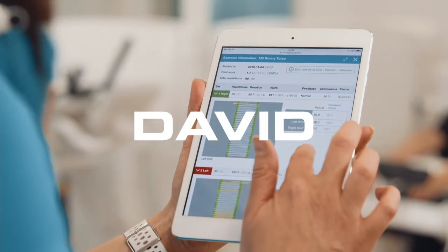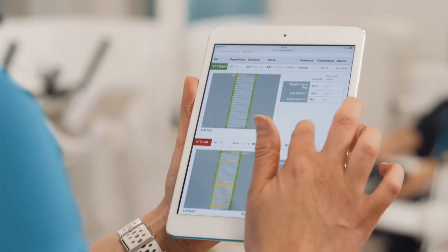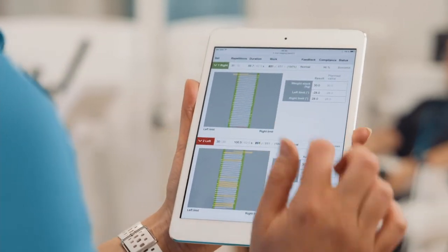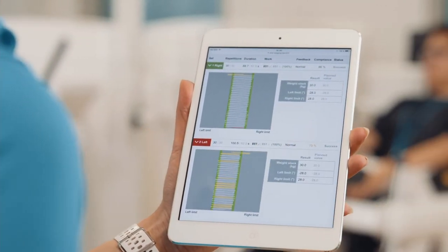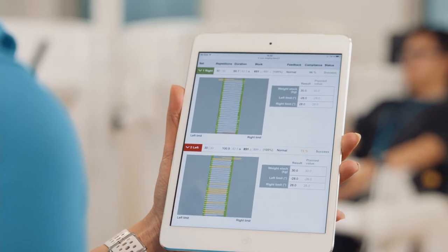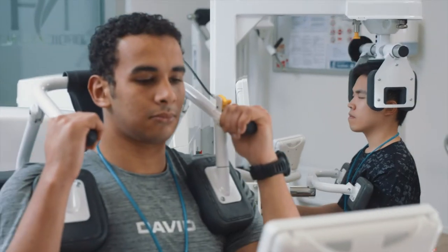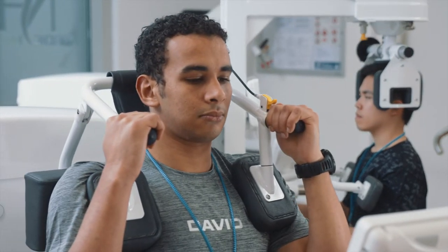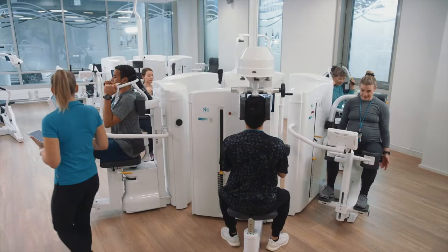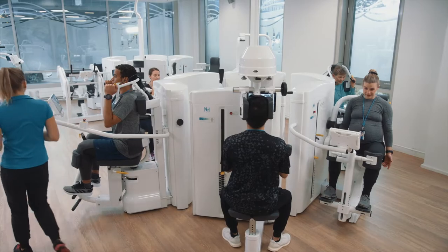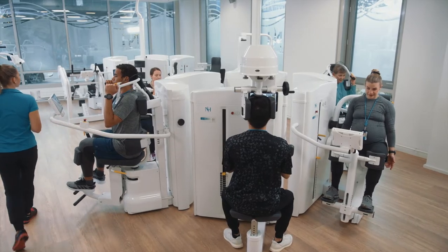Do you know how the EVE Basic software platform can transform your center's operations? With EVE, you can manage patient care from an individual level to larger groups with real-time data.